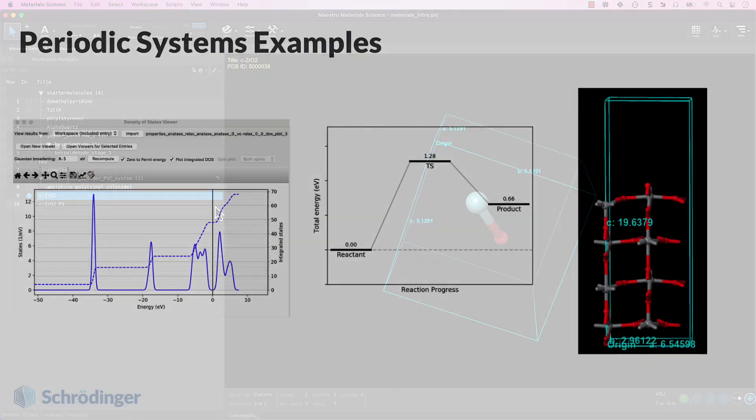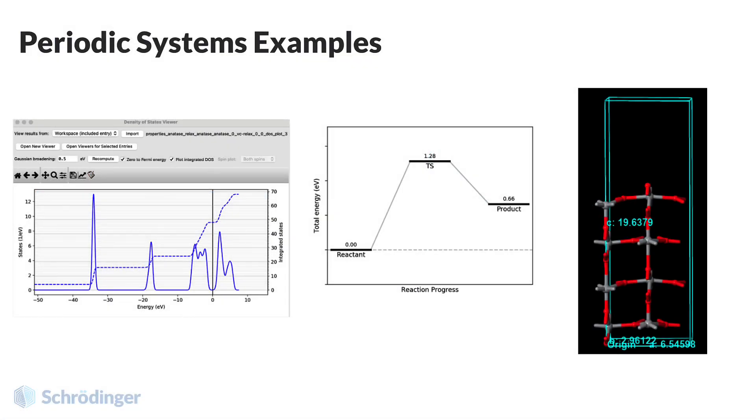If you're interested in learning about periodic quantum mechanical simulations, later materials will cover introductory concepts as well as many workflows which involve building, manipulating, and optimizing periodic systems.